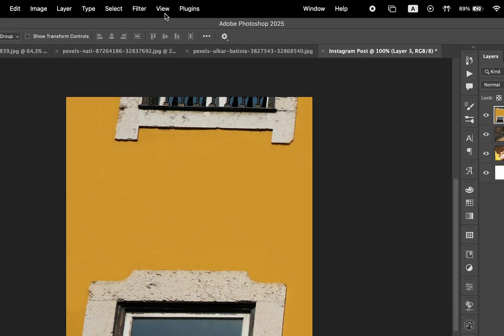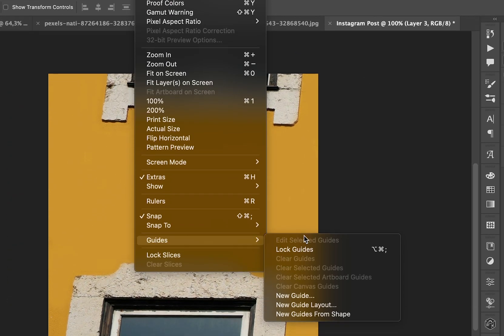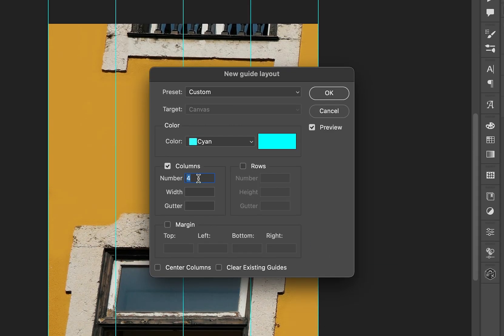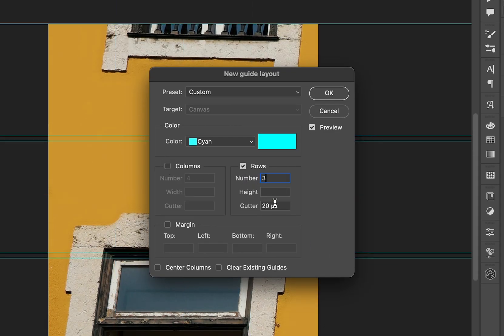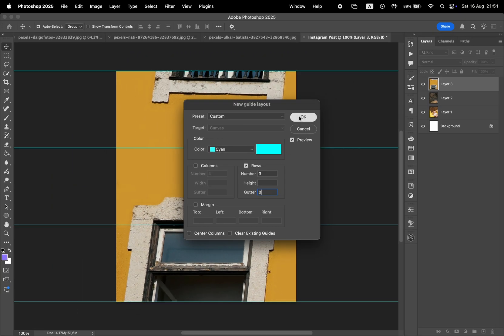Next, you want to go to View, then Guides and choose New Guide Layout. Uncheck the Columns section and enable Rows, and then choose three rows with the gutter set to zero. Then click on OK.